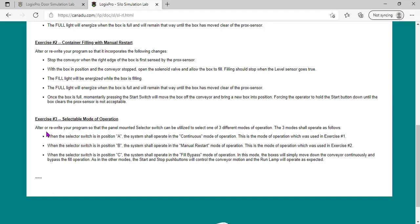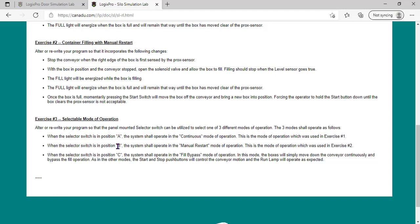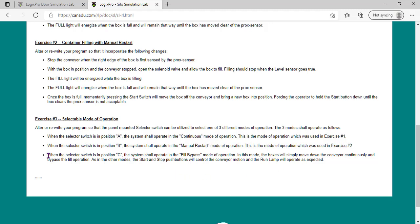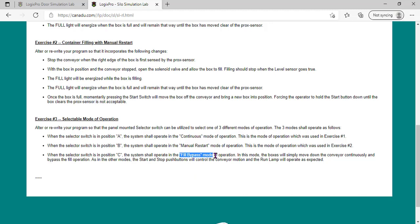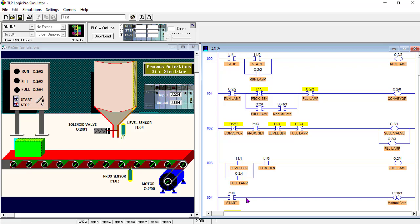The assignment says: select mode of operation. We have to select the mode at which we want to operate. When the selector switch is in position A, the system shall operate in continuous mode - it will be in auto mode, and exercise one will be activated. When the selector switch is in position B, it will manually start and exercise two activates. When you select position C, we bypass the filling - the box will just be traveling across the silo, traveling out, and there will not be any filling. So that will be fill-bypass mode of operation.